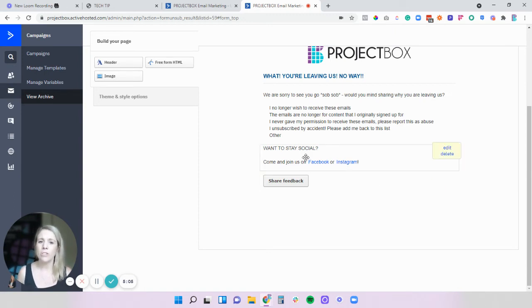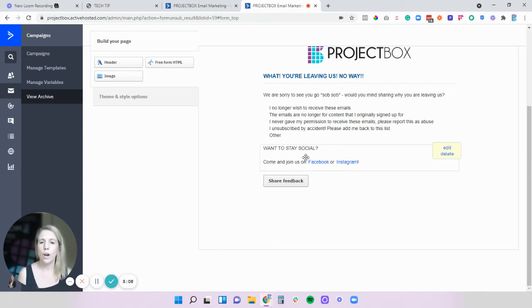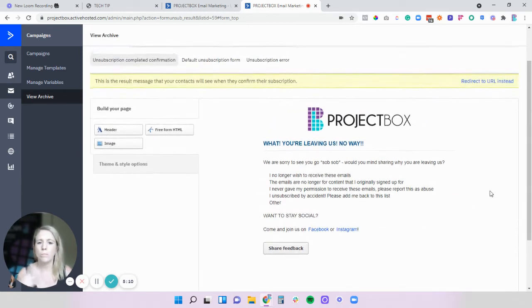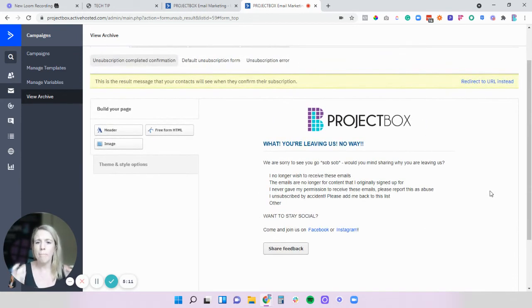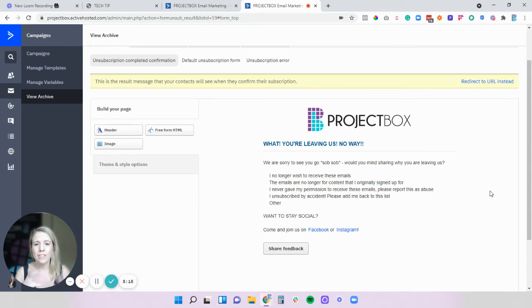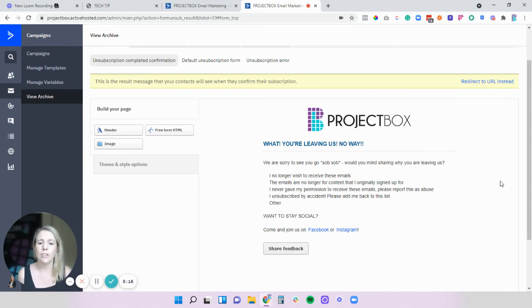You can add some extra images that you've designed in canva or your own design program to put in some more, make it more exciting make it more you. This is your final chance to re-engage that person.